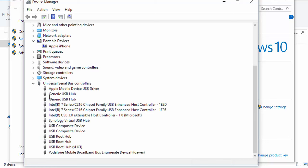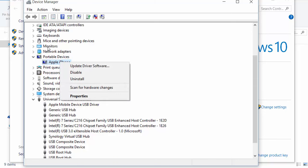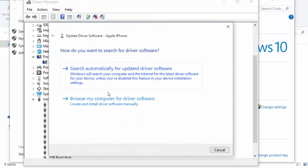Usually it would be in Portable Devices. Right-click on the iPhone, select Update Driver Software, then choose Browse my computer for driver software.